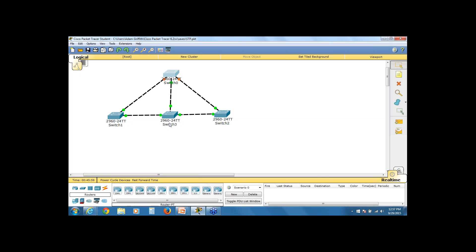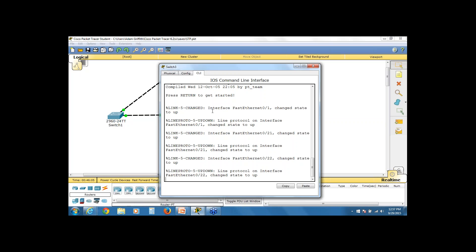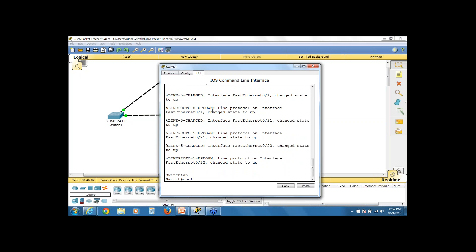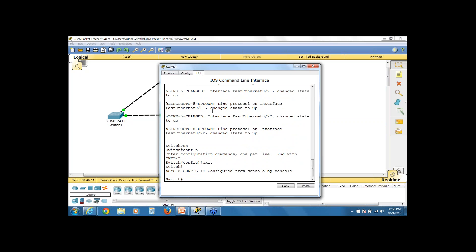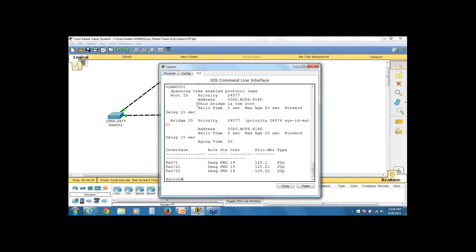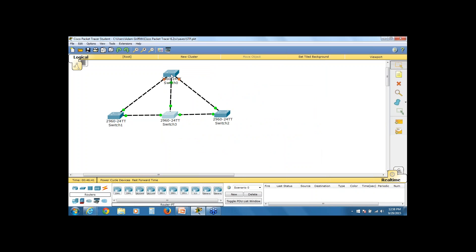Looking at switch three, running 'show spanning-tree' for VLAN 1 confirms that switch three is currently my root bridge. Again, control is advantageous — my core switch should be the root. Let me influence that.